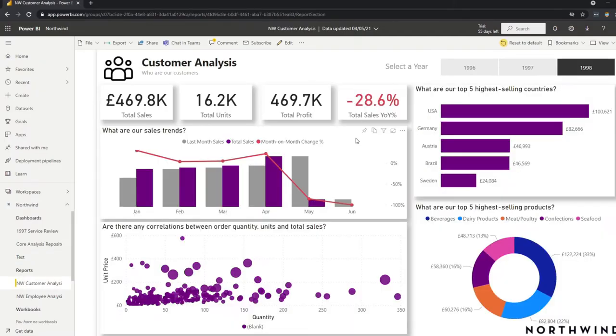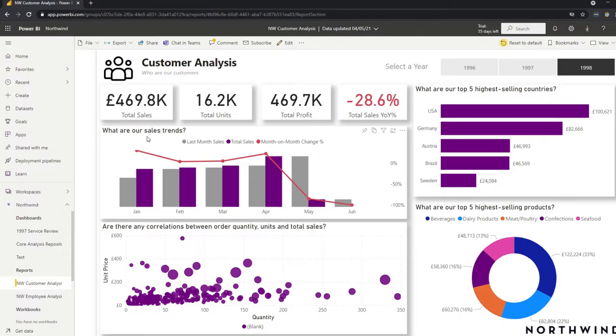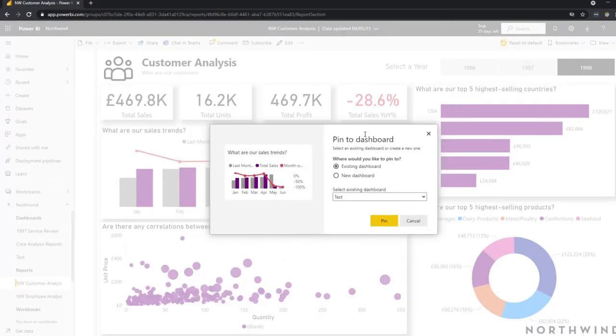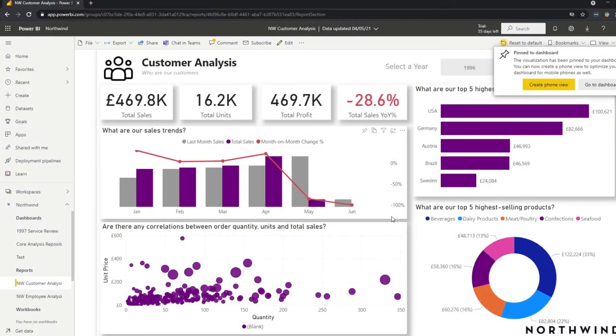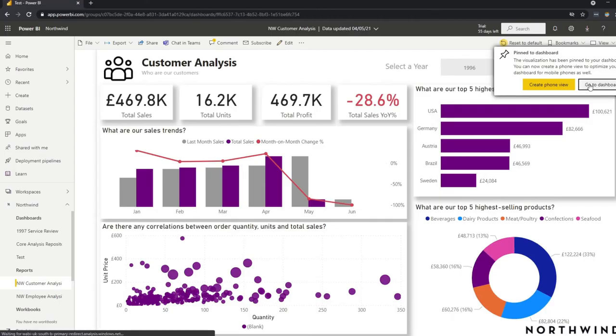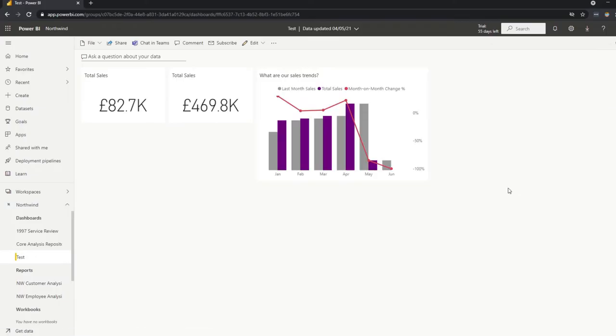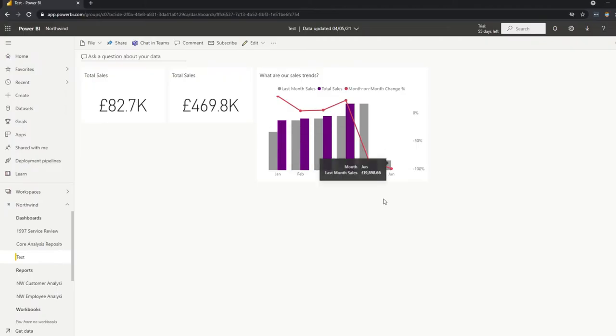And pinning visuals doesn't stop there. You can also pin other charts here. So for example, let's pin our sales trends into this new dashboard that we've created. But what you'll notice is that unlike what you had in the reports, you don't have the option to interact and cross filter using this visual within this dashboard itself.